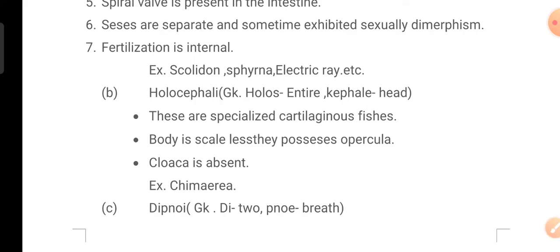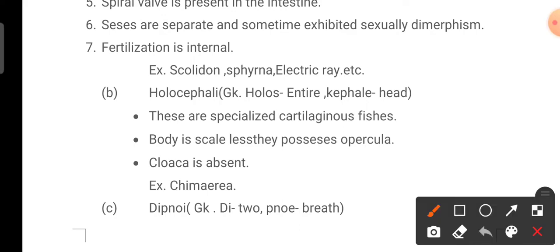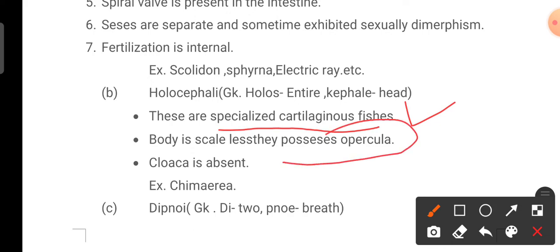Class B is Holocephali — a Greek term: 'holos' meaning entire and 'kephali' meaning head. These are specialized cartilaginous fishes. The body is scaleless and they possess an operculum. Cloaca is present. Example: Chimaera.